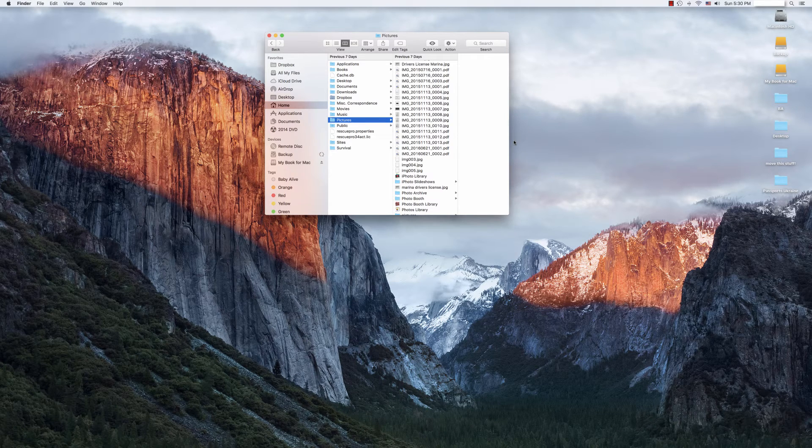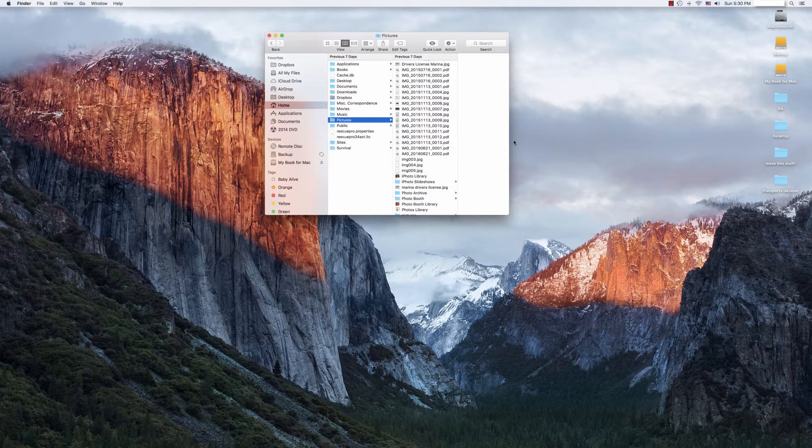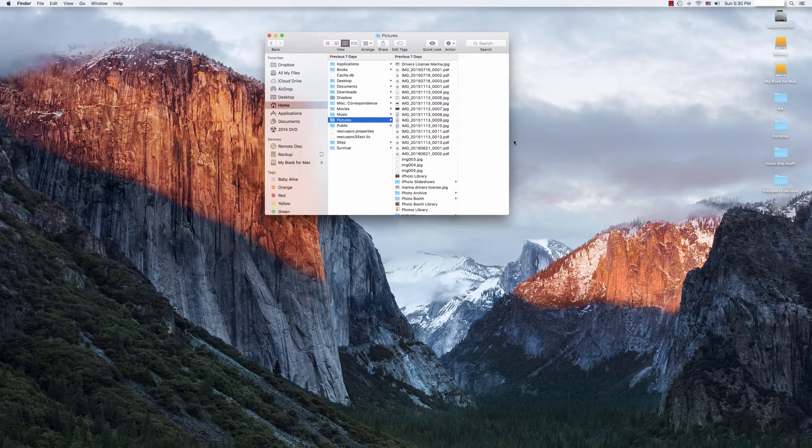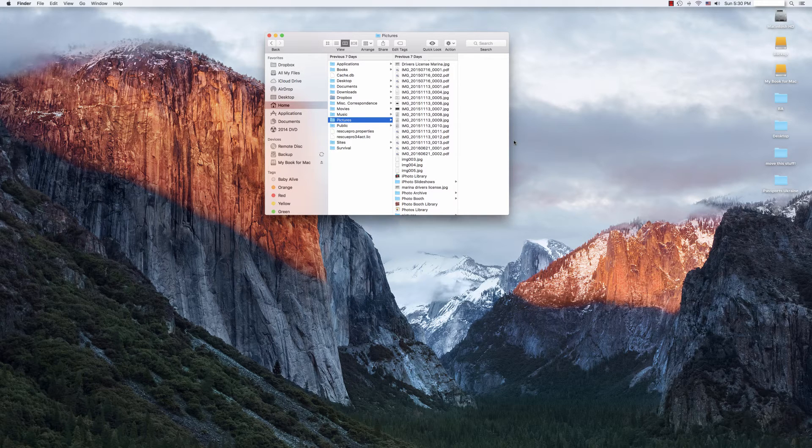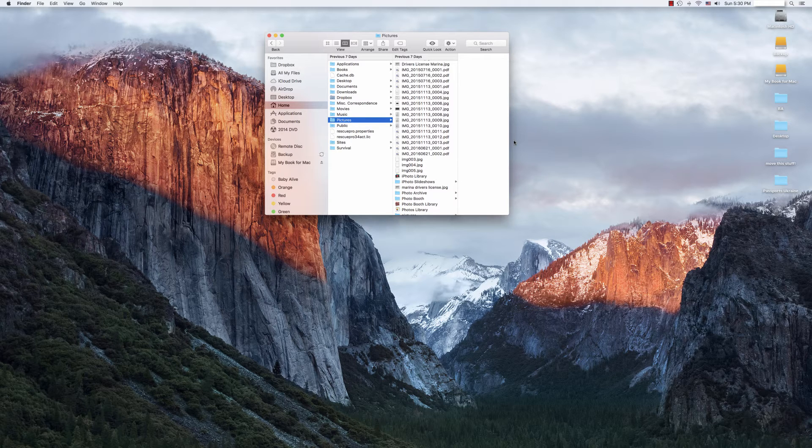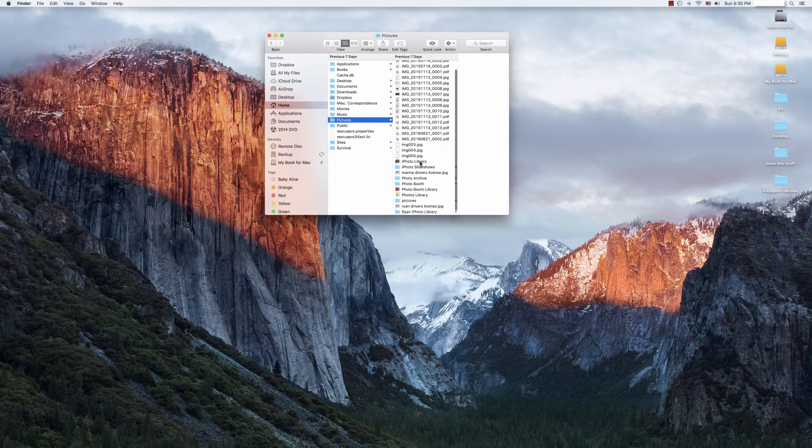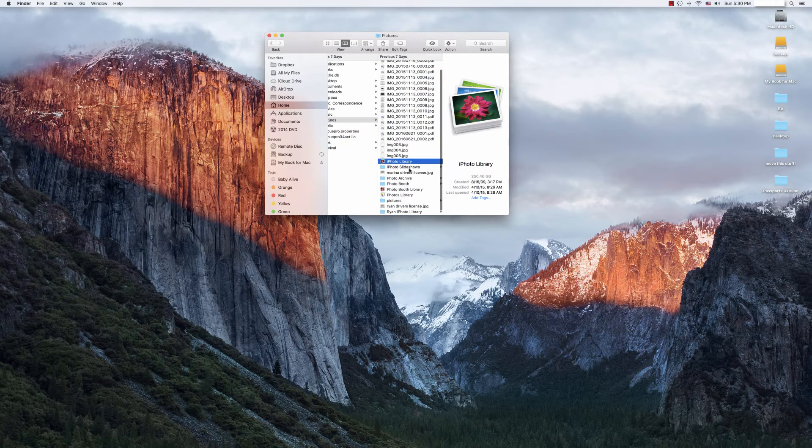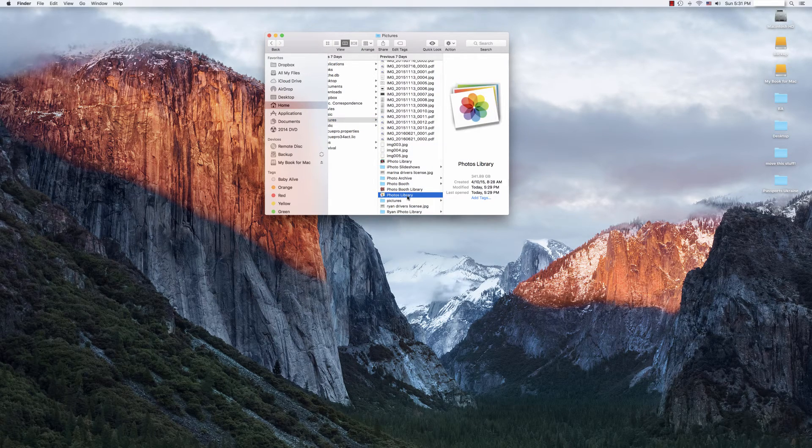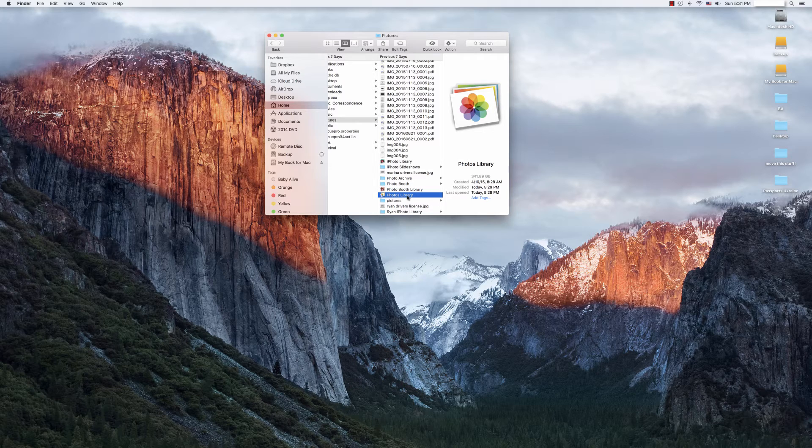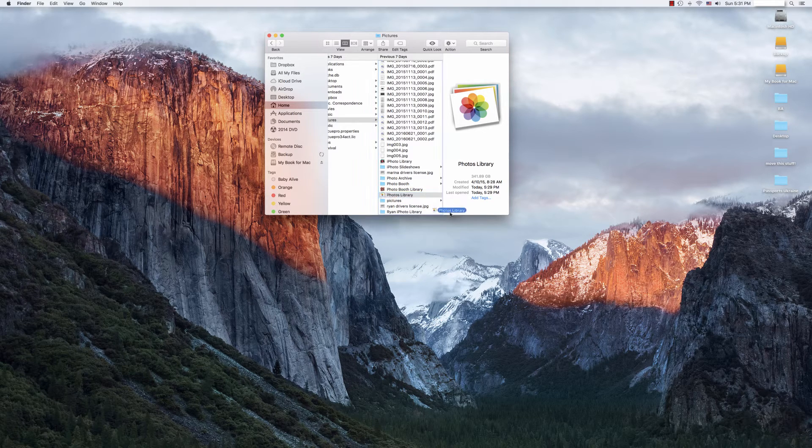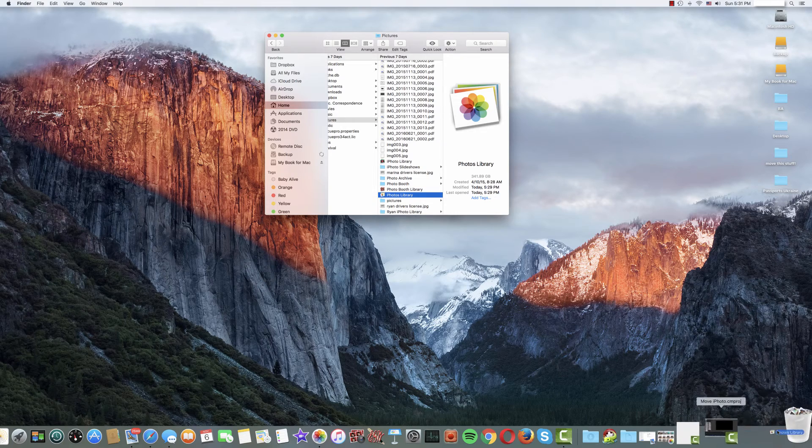You may still have the finder or folder open showing the original file. In that case, you're one step ahead. If not, go ahead and go to your pictures folder. This is where the Mac typically stores your photo library. And so you'll see here, I have both an old iPhoto library as well as the new photos library. Both of these are ready for deletion. And so, what we're going to do now is we're simply going to take this, and we're going to drag it to our trash.